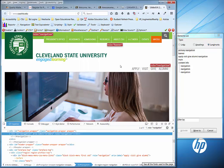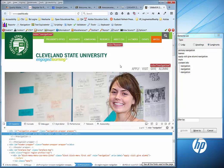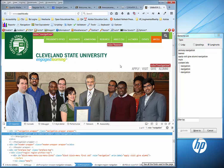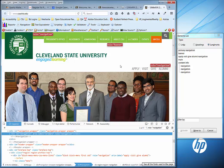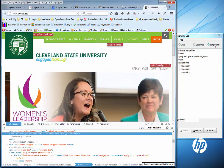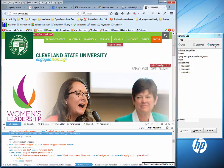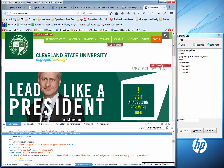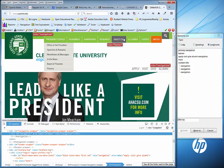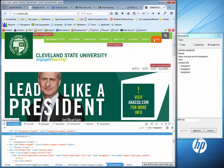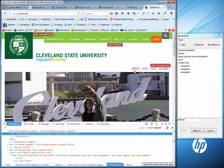I have the NVDA screen reader open. One of the nice things NVDA does is if you hit Insert+F7, it gives you a list of the landmarks on the page, and those landmarks are those ARIA roles that you see here — like the navigation role for the first set of navigation, and then for the second set.